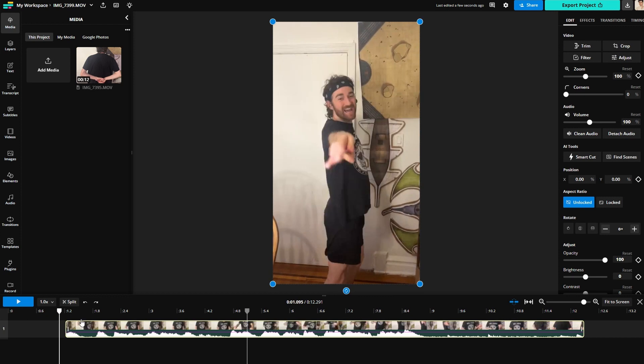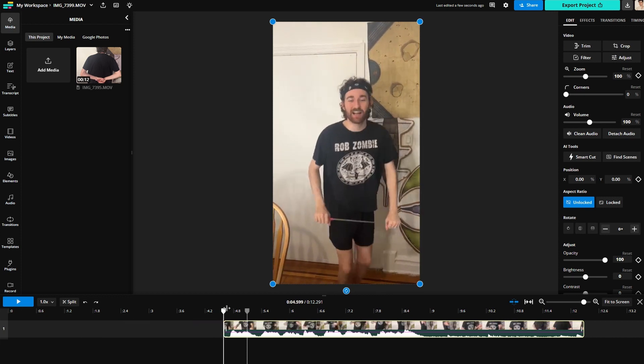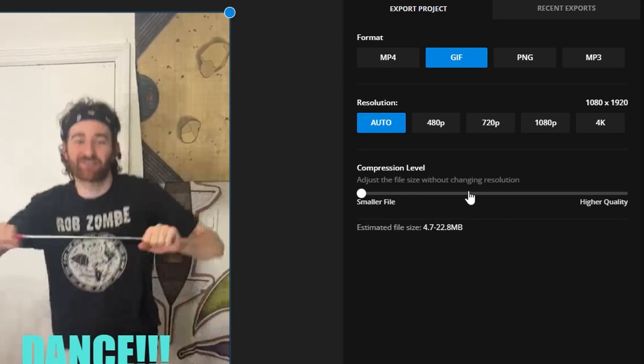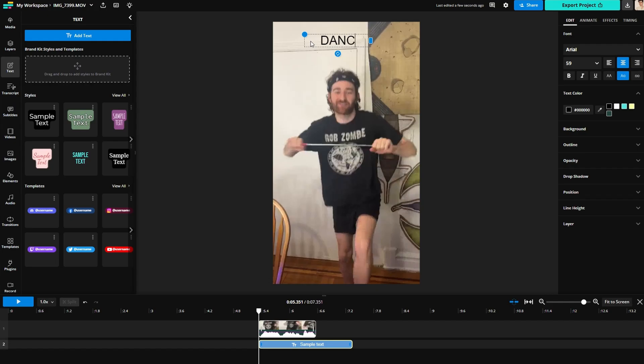Have you ever recorded a moment in a video where you go, that's gotta be a GIF? Well, today I'm going to show you how to easily make a GIF from a video, as well as how to compress, cut, curate, and export your GIF.